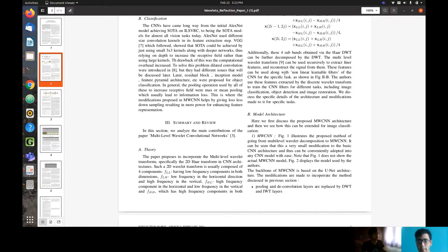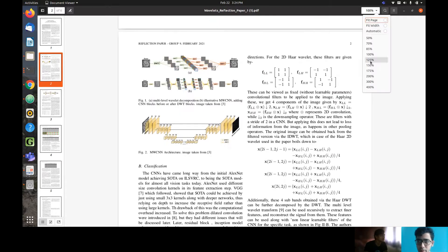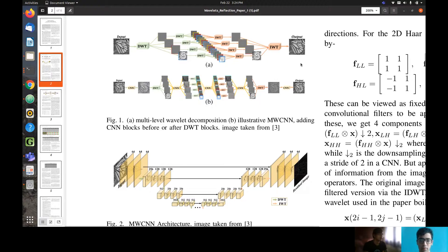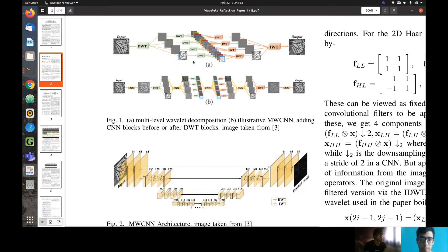Moving on to the model architecture. Looking at figure one, part A shows how taking the DWT gives four subbands of the same image in downsampled versions. Initially we have a full H by W image; after passing through the DWT we have an H/2 by W/2 image but now with 4 channels. Continuing this process, after each step we increase by 4 channels and decrease the image size by 2, which is basically how multi-level wavelet decomposition is represented.